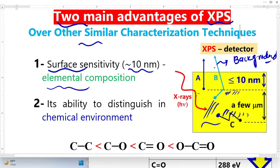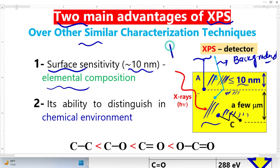In the very thin surface region — almost 10 nanometers — photoelectrons are generated and make elastic collisions. In elastic collisions, these photoelectrons do not lose energy and reach the detector, forming the photoelectron peaks as well as the Auger peaks. So this is an extremely surface-sensitive technique.